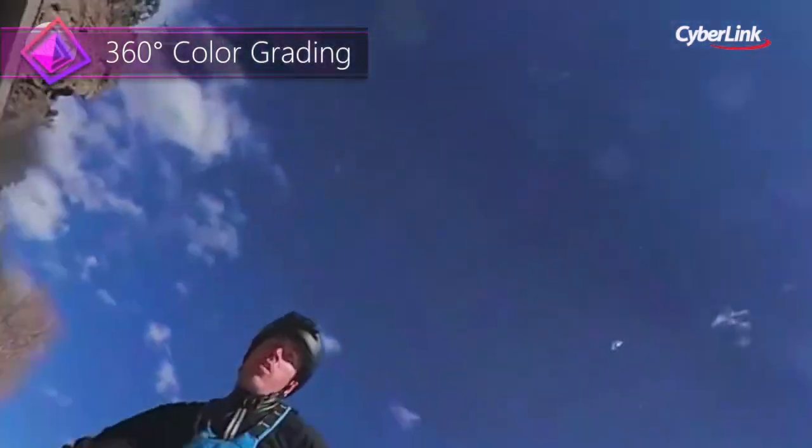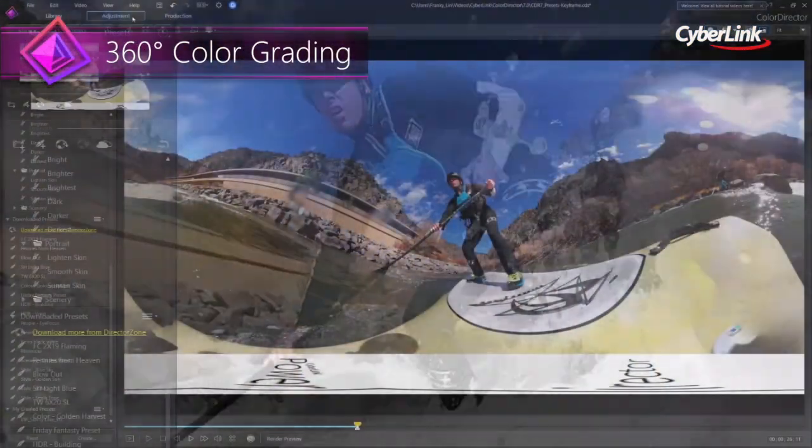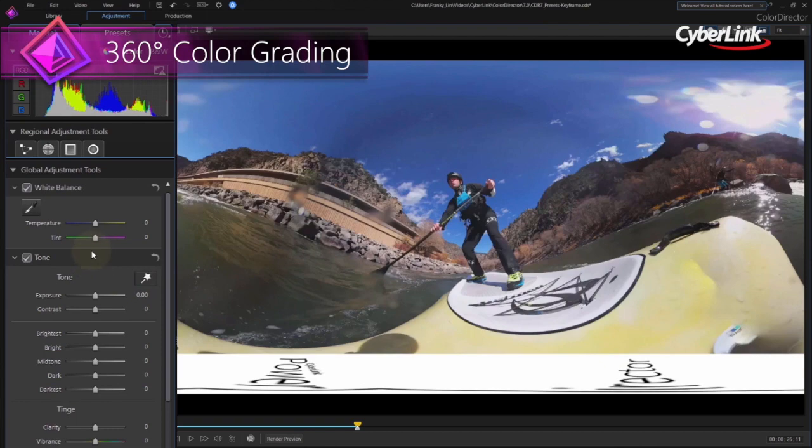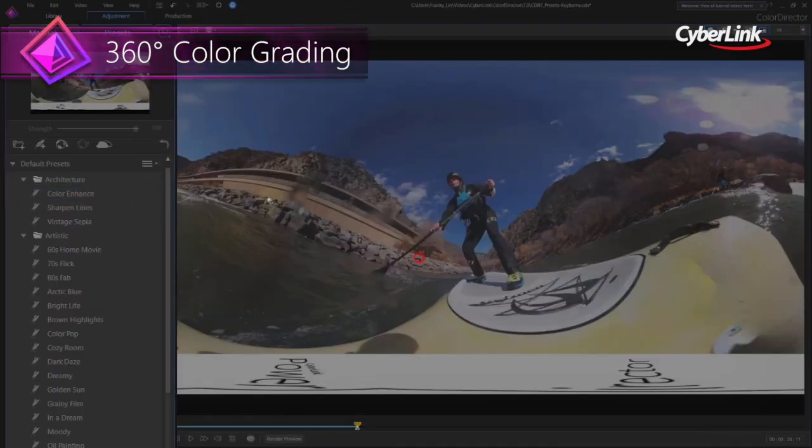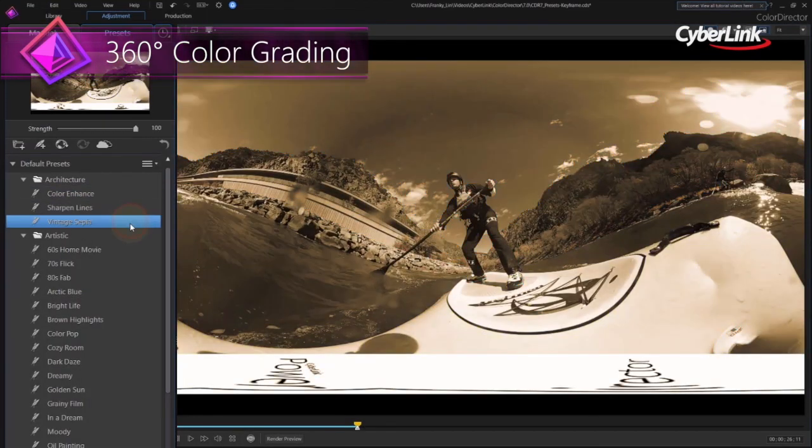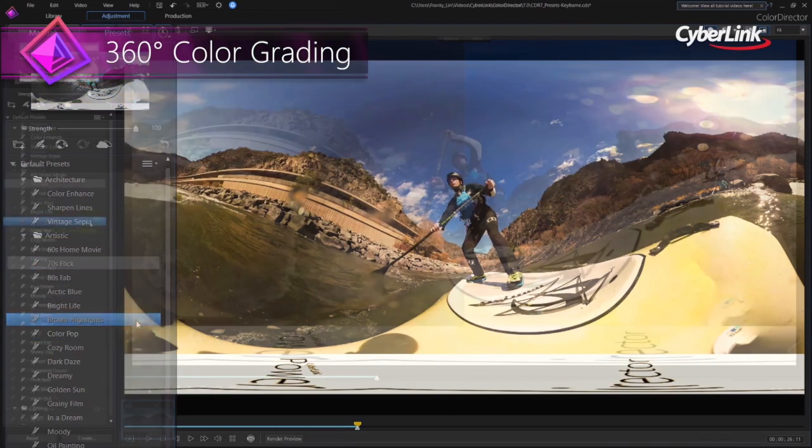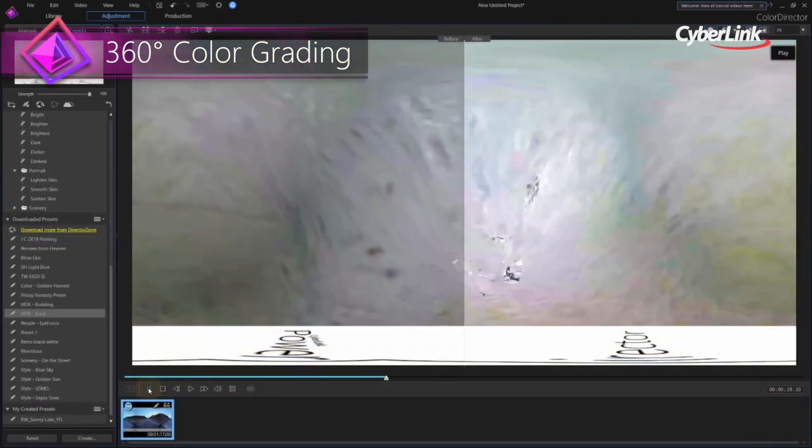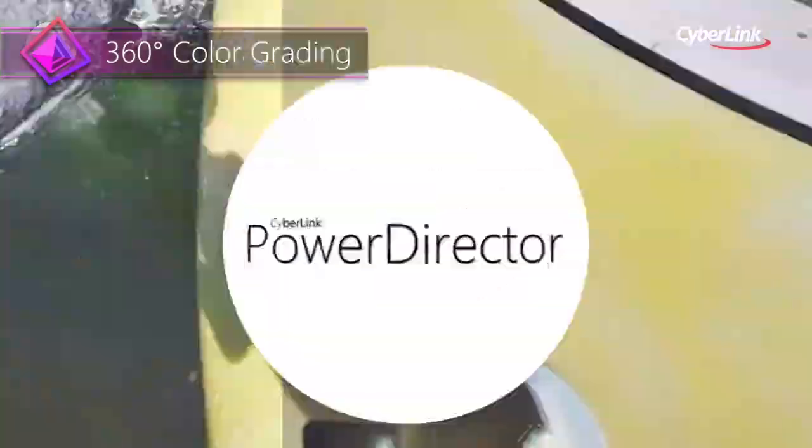And for those on the very cutting edge of video creation, ColorDirector is right there with you. Import, edit, preview, and export 360 degree video footage, ensuring your projects are as vivid as possible in this immersive new format.